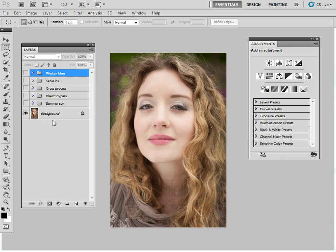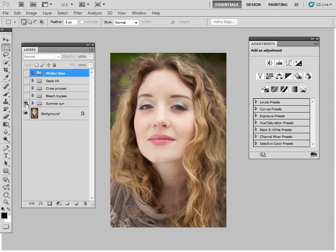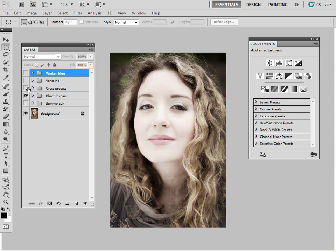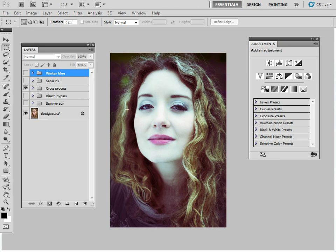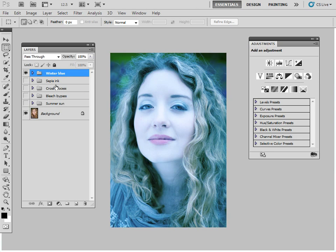So let's go back to our start image and just recap on the five different styles we've managed to achieve. Here's our start image — not a bad tonality or color rendering in itself, but to add style and mood we can go for a summer look, the bleach bypass look, a cross process look with increased contrast and saturation, the sepia ink look with that split tone effect, and lastly an icy winter blue look. Pretty much all of these are done with adjustment layers, so they're totally re-editable and it's a great way to add style to your image. None of these are more right or wrong than the other — it's just a question of personal taste.